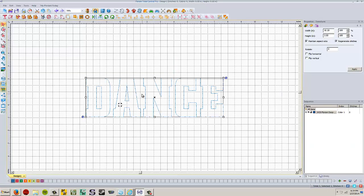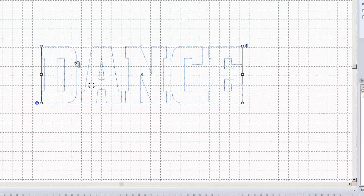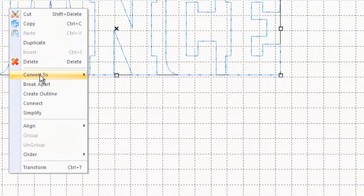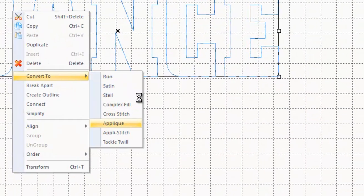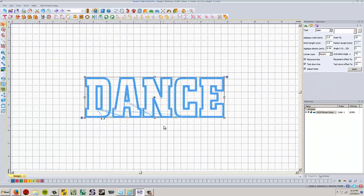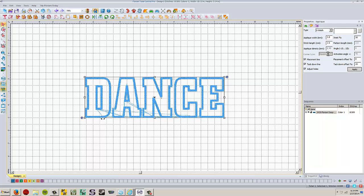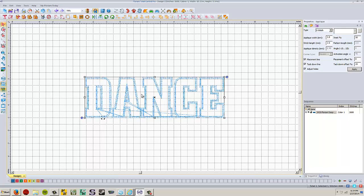We go back to the studio or to the Floriani program and we're going to change this back to an applique. Right click. Convert to applique. Change any settings we want to change over here. If we don't want it to be a satin stitch, we want it to be a blanket stitch or whatever you want to do to change the settings, you can do that.